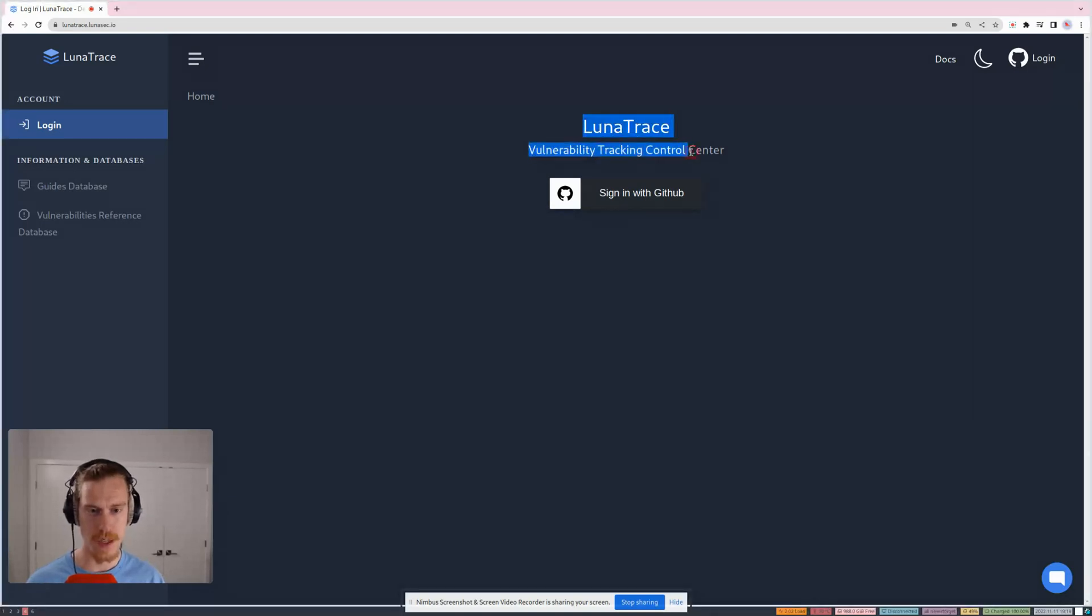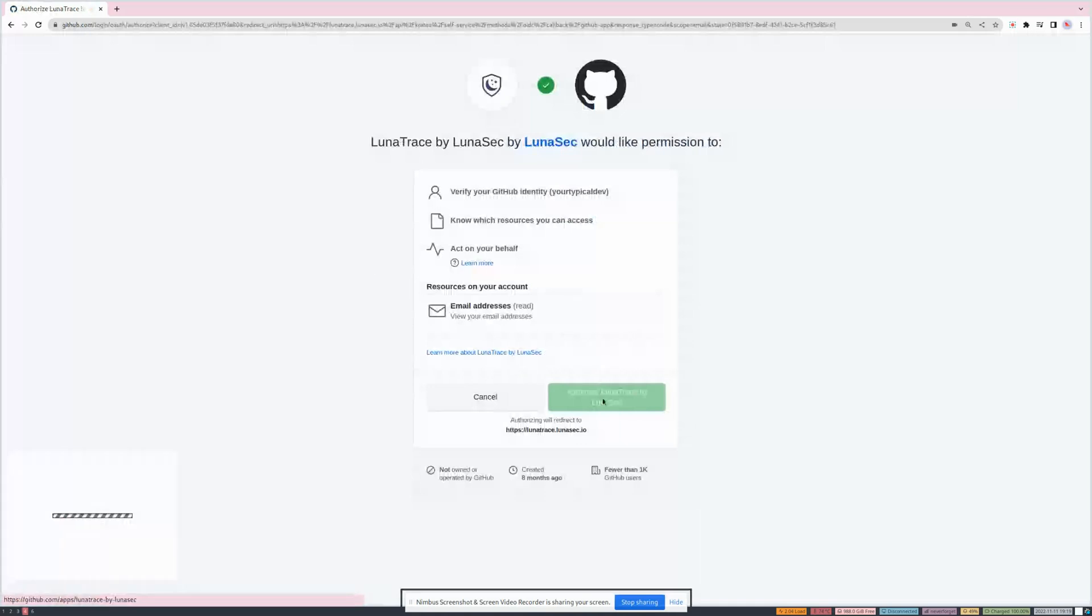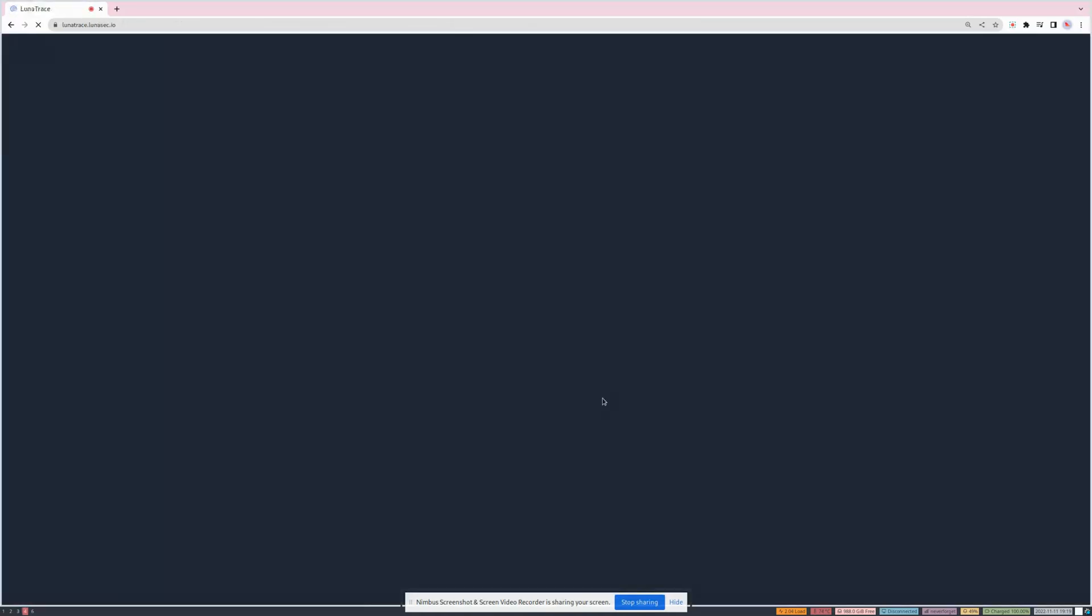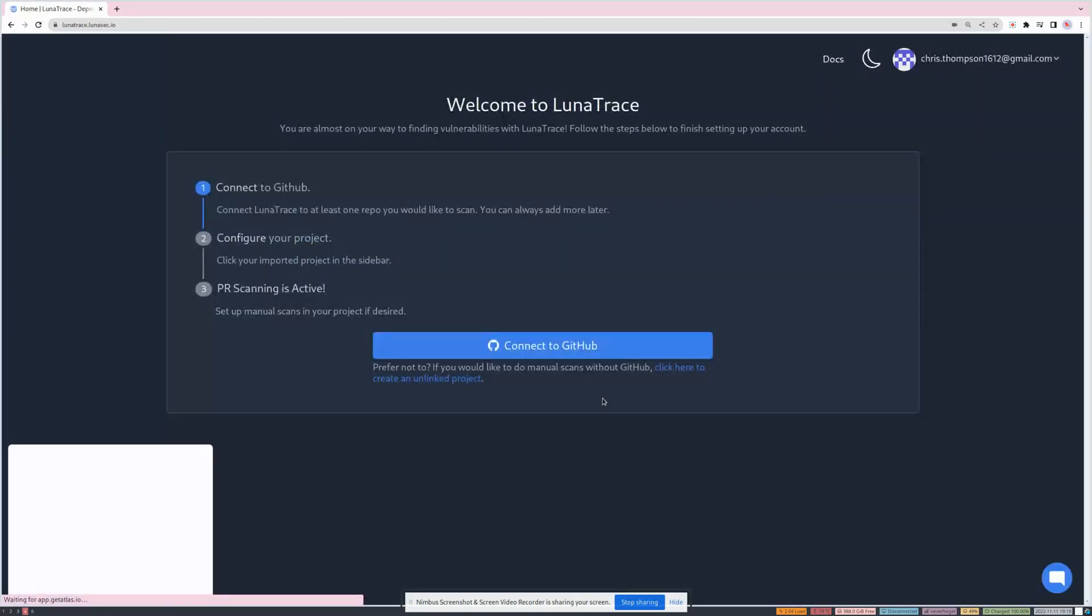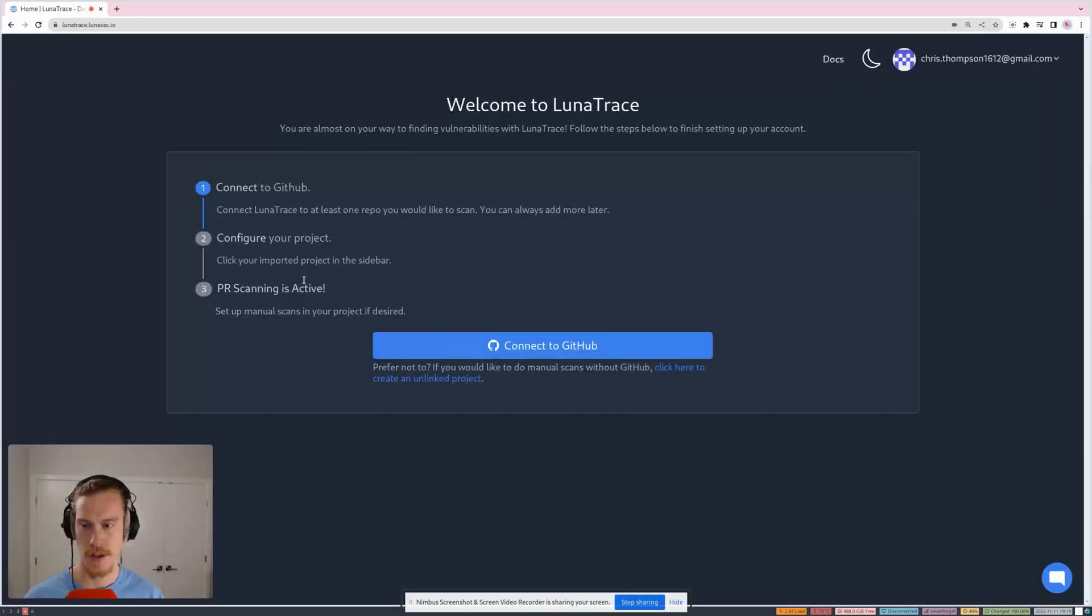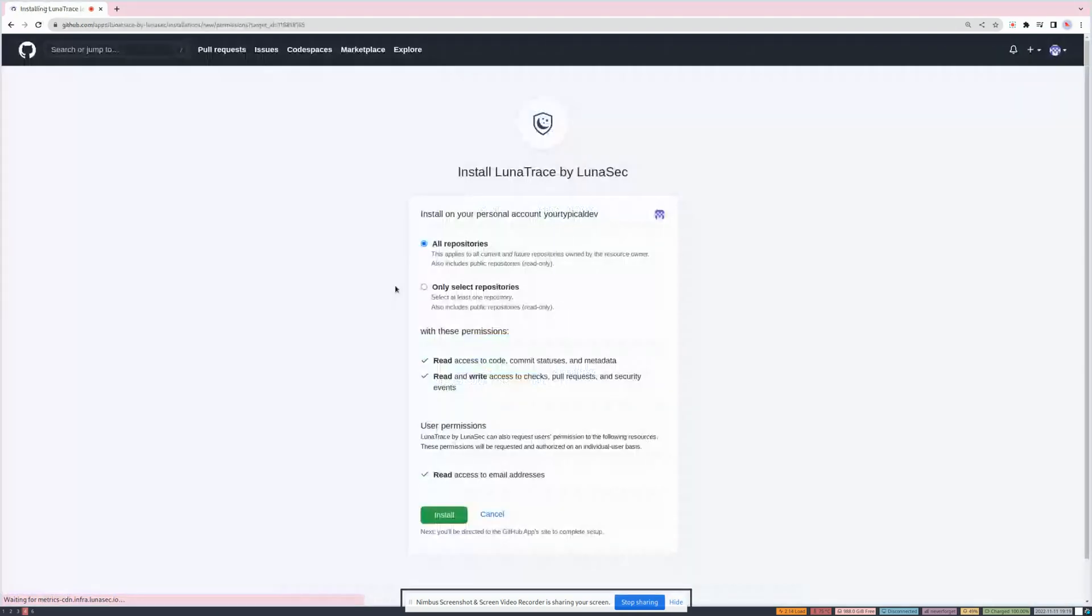So I'm going to start out by connecting my GitHub account. Going to go ahead and authorize it. Now I'm going to follow the steps here. So connected to GitHub, now I'm going to configure my projects.